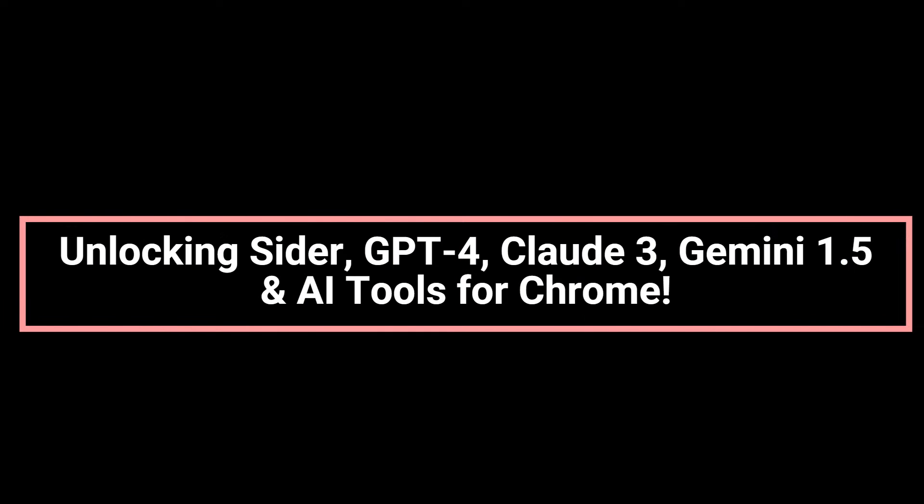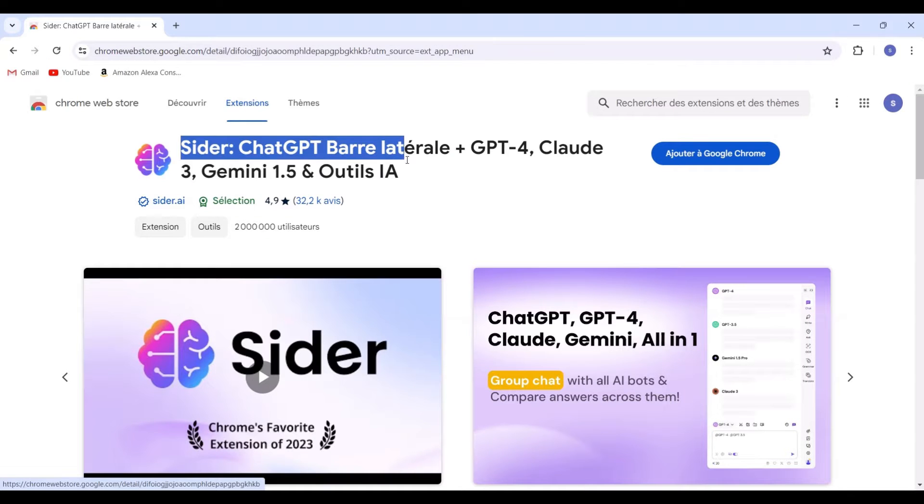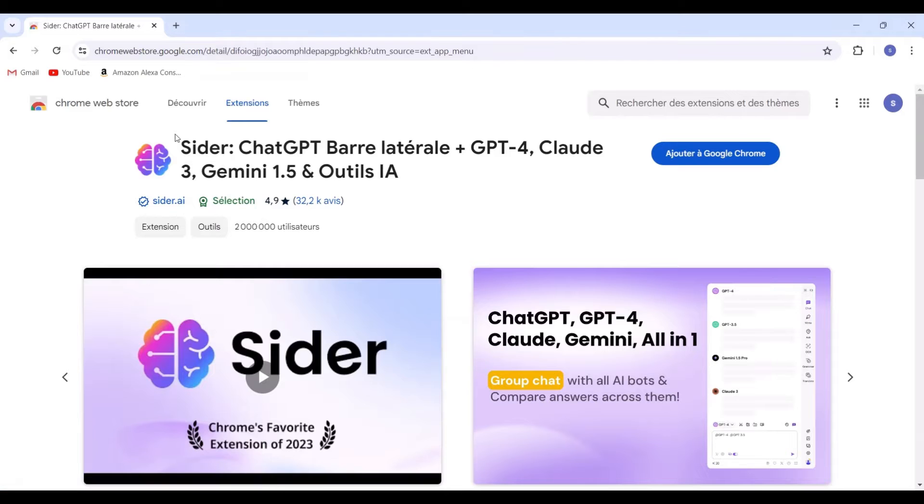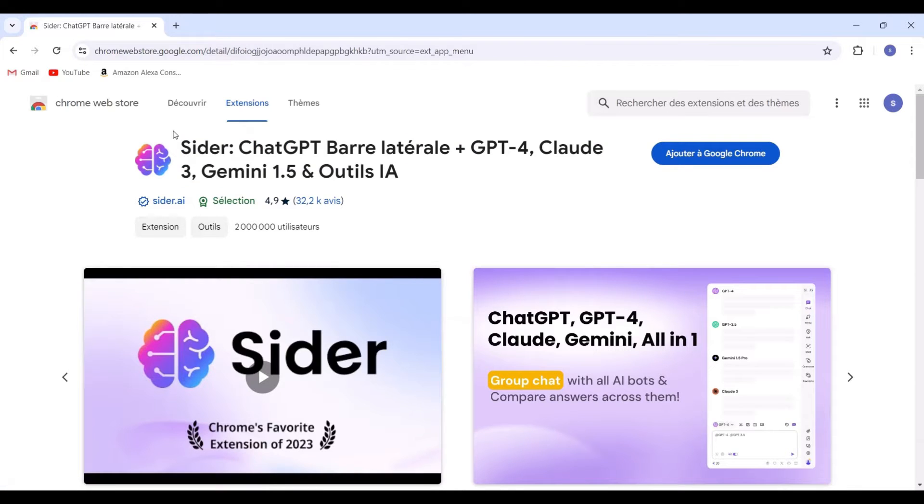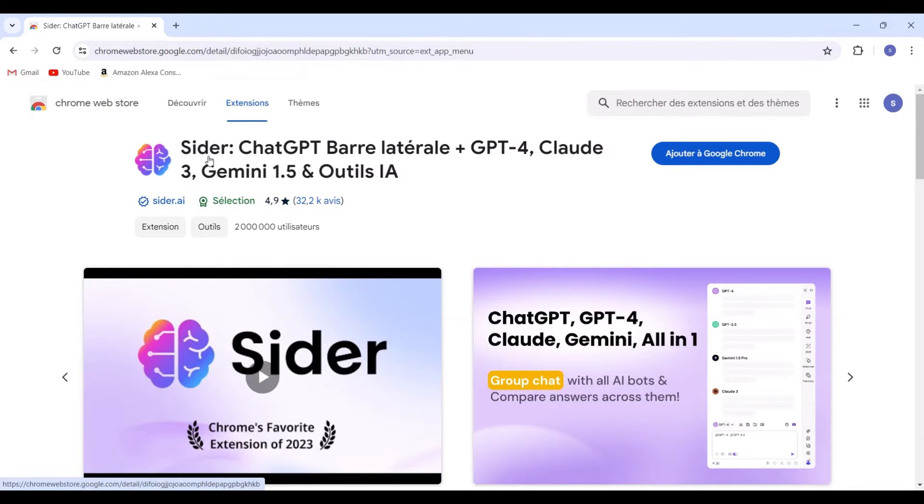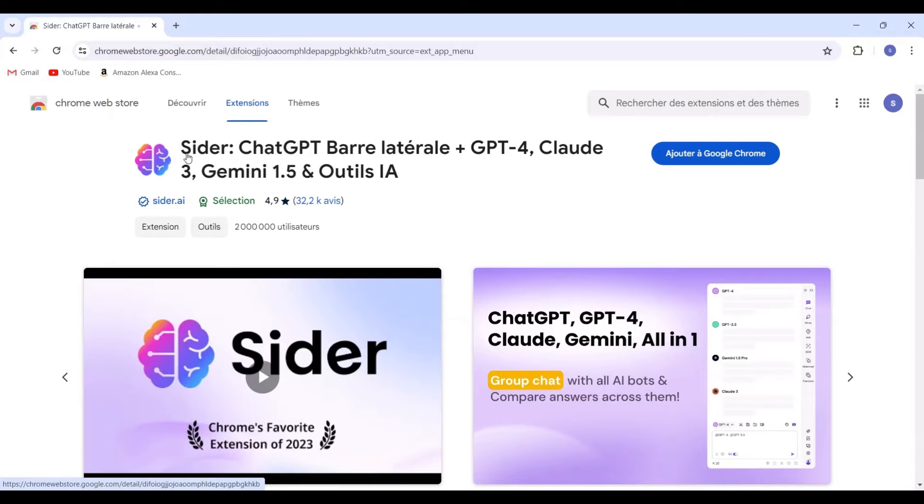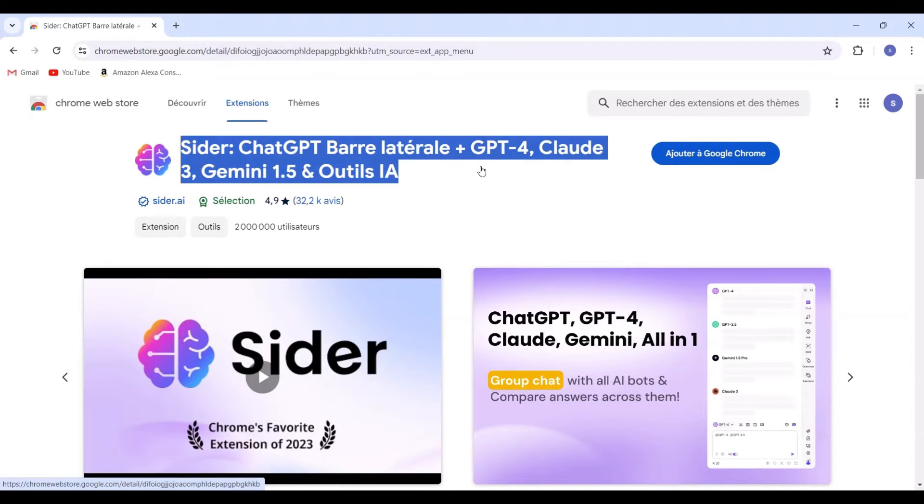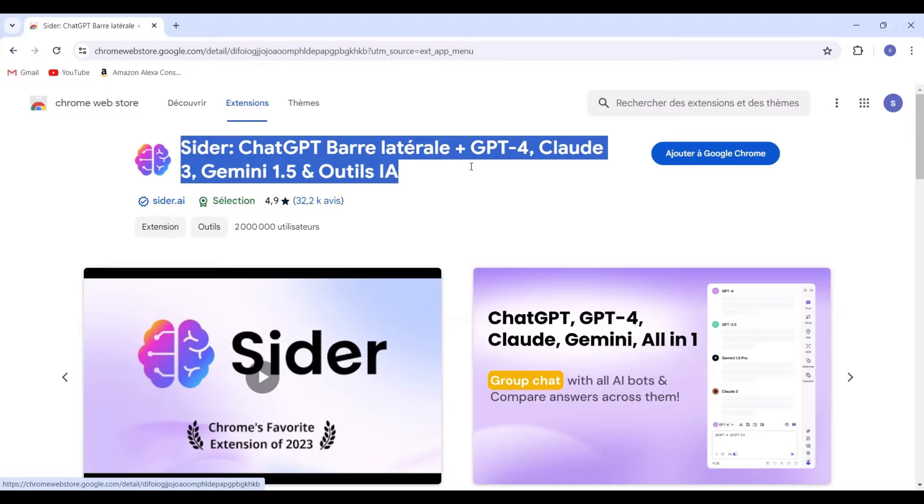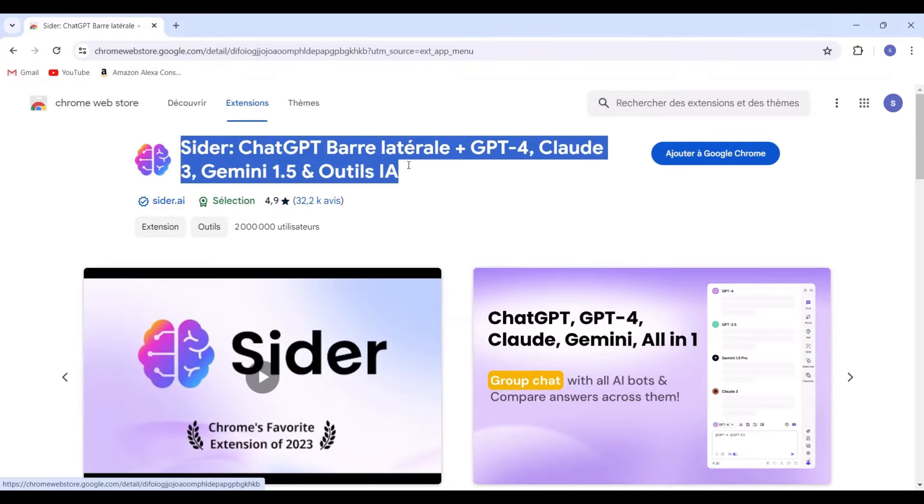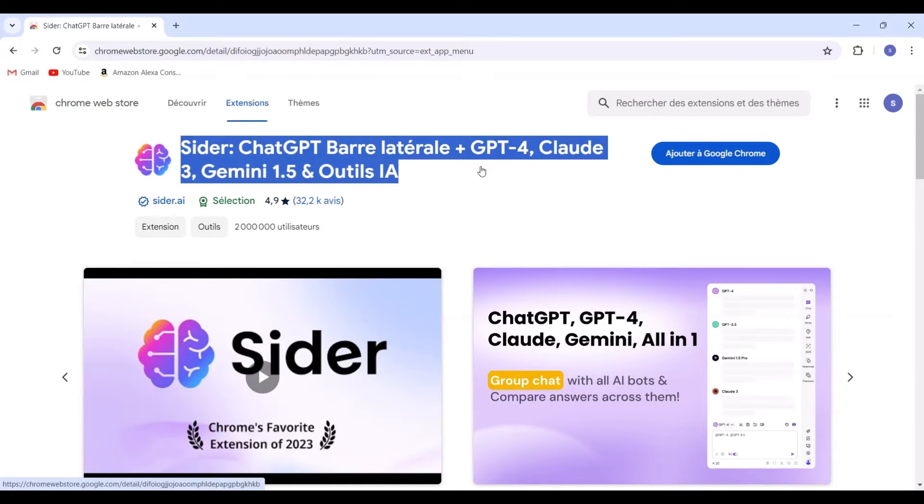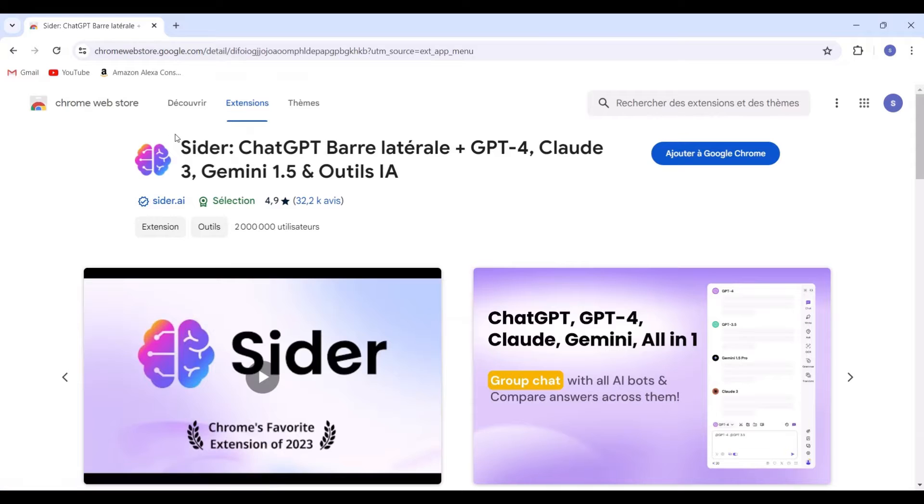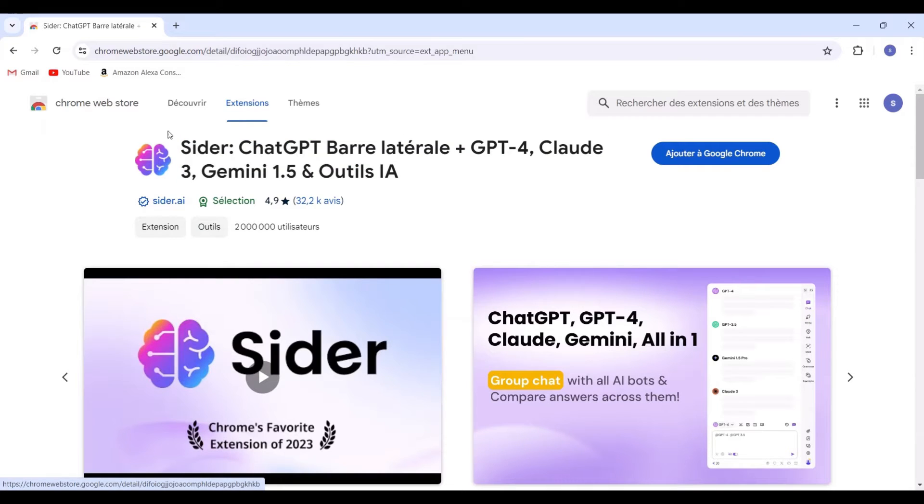Unlocking CIDR, GPT-4, Cloud 3, Gemini 1.5 and AI tools for Chrome. Welcome back to our channel. Today, we're diving into the most favorite extensions for the Google Chrome browser in 2023, which include CIDR, ChatGPT sidebar, GPT-4, Cloud 3, Gemini 1.5, and AI tools. Join us as we discuss how to install and utilize these extensions. Let's get started.